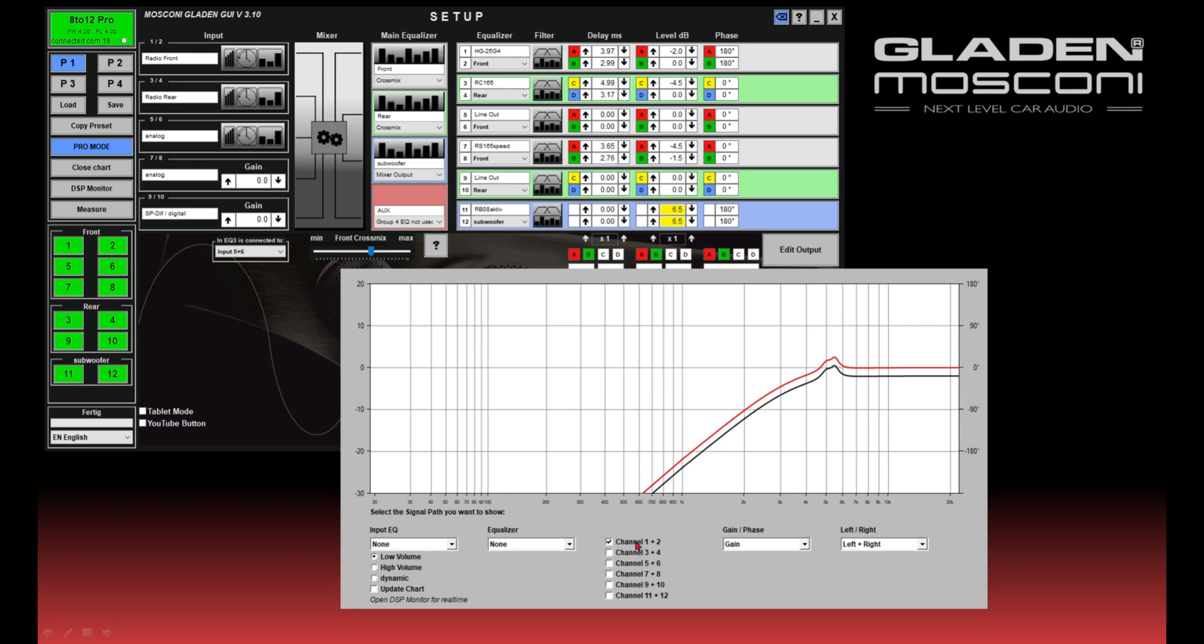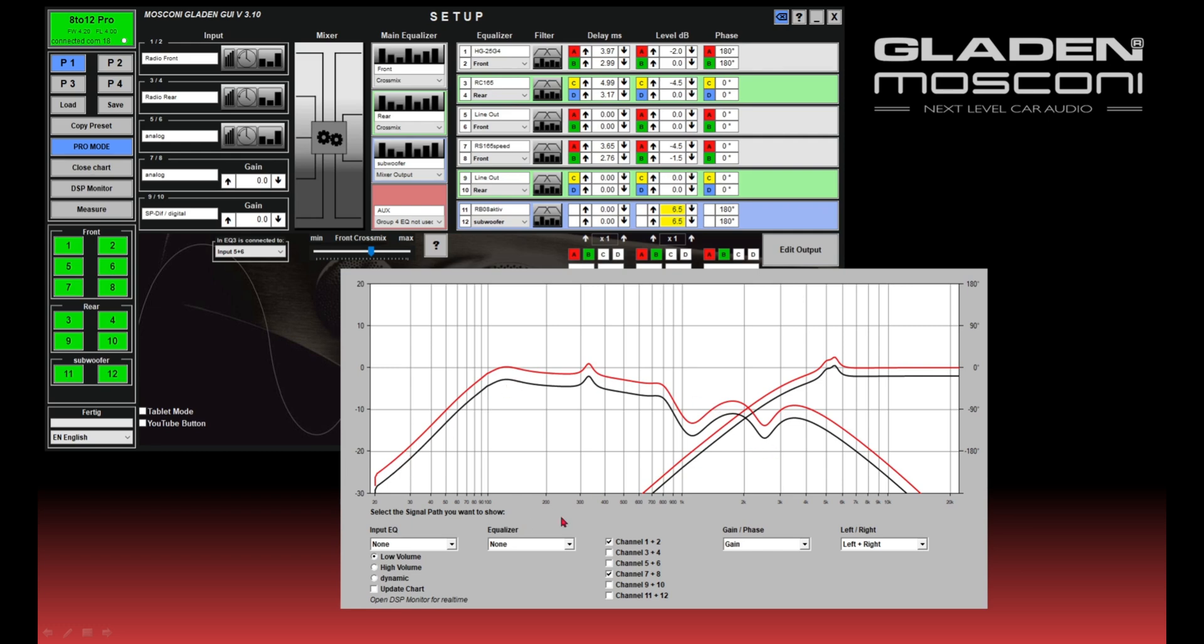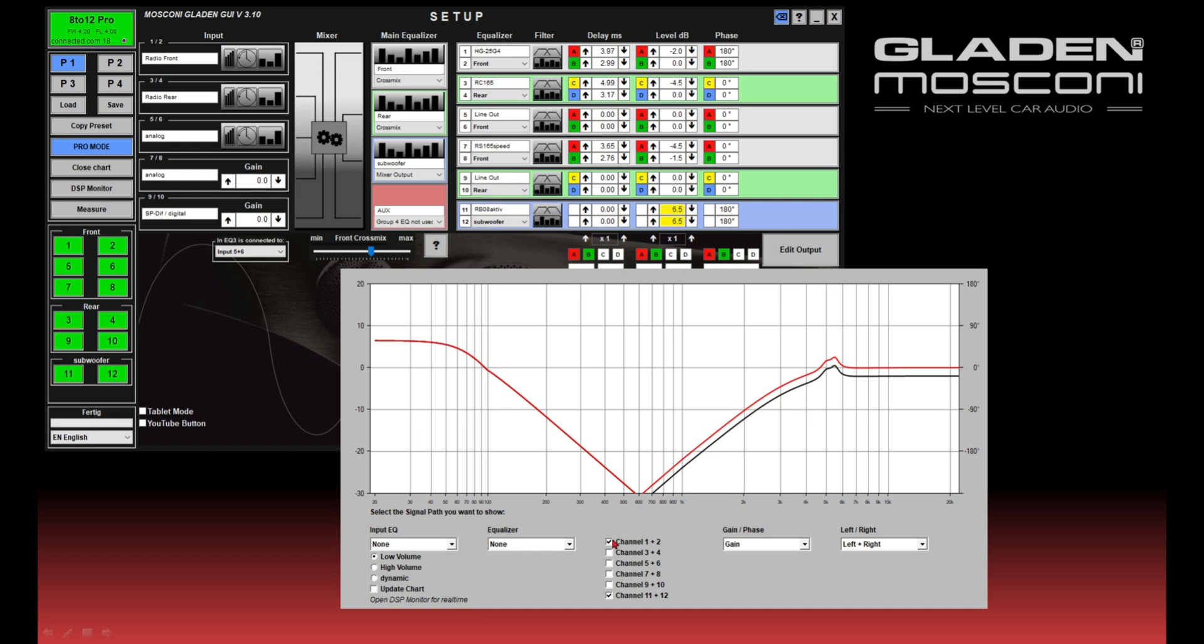...different filters. For the output channel section, you can choose more than one option. In this case, the midwoofer and the tweeter, and on 11-12 I have the subwoofer. So you can show the frequency response of each...